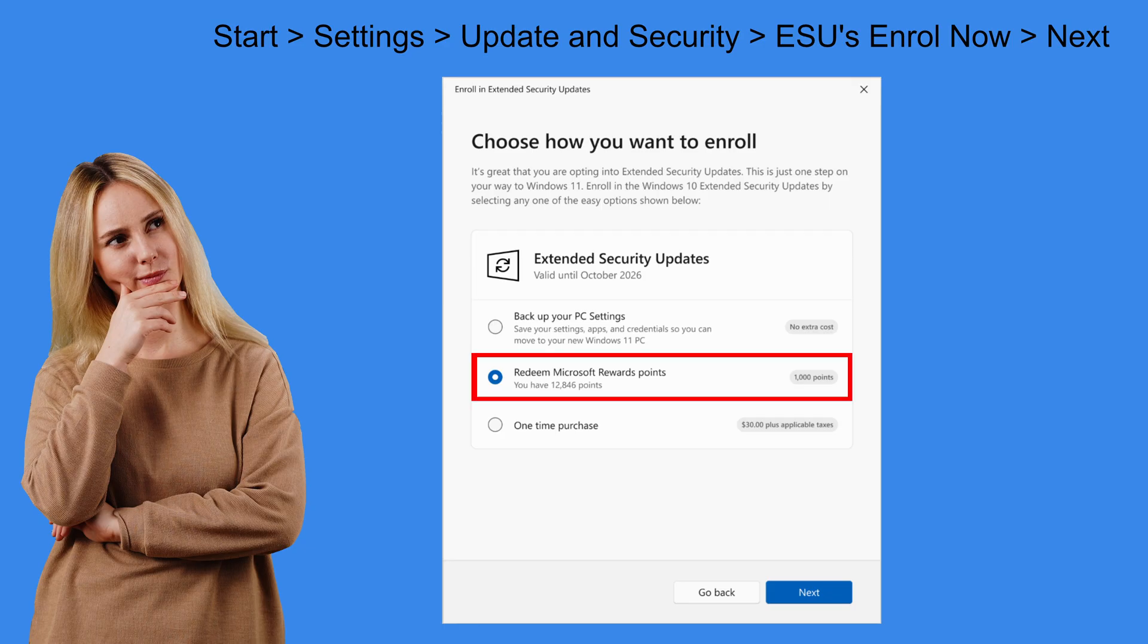If you choose Redeem Microsoft Rewards points. This will use up 1000 of your points that you've earned. But you won't have to sync your PC settings. And you won't have to pay $30 either.